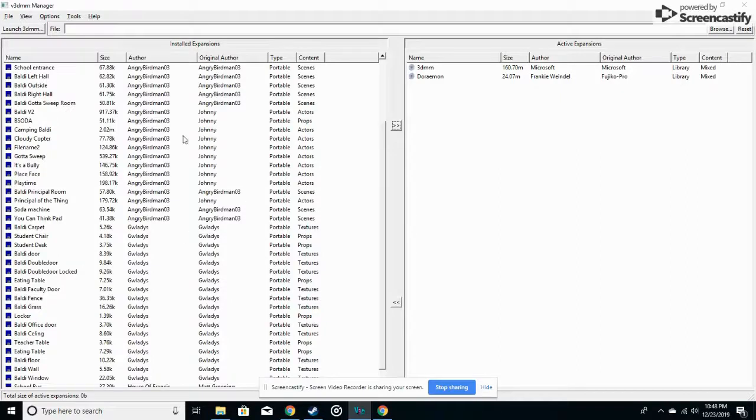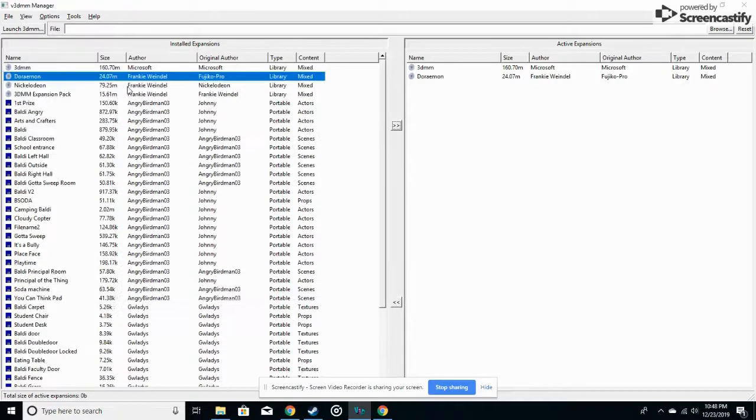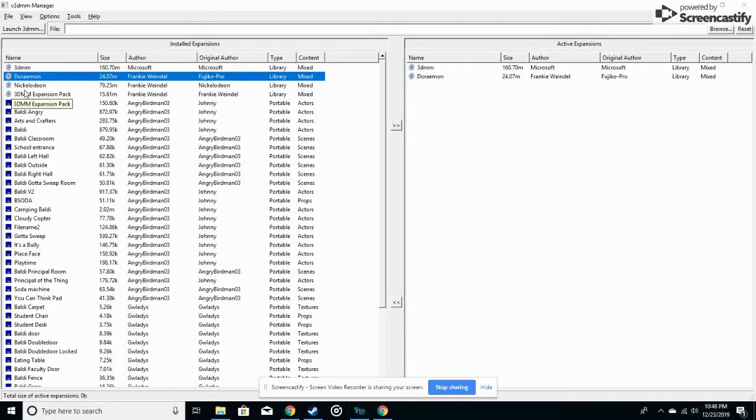So yeah, and you also want to make sure you have all of these in the active expansion stuff.